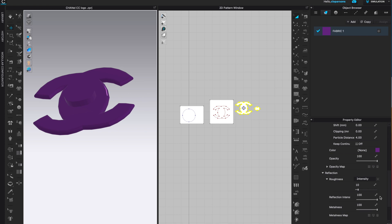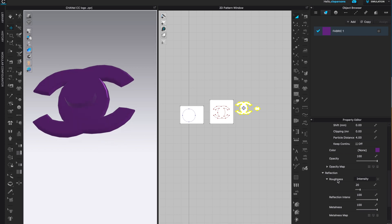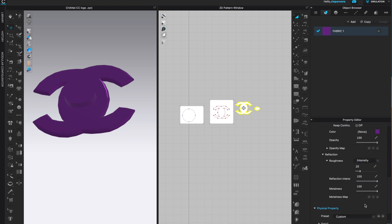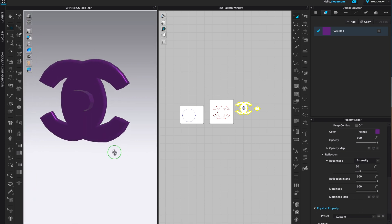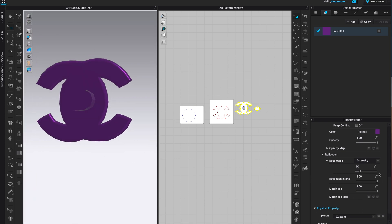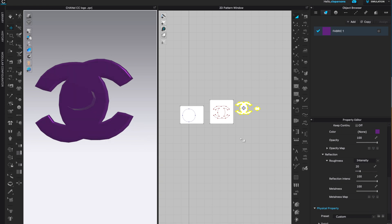This is metal right now, which looks somewhat shiny. Play with the roughness and reflection intensity — I like the intensity at around 100 so we can see as much metalness as possible. Metalness is also at 100. You can include a metalness map if you'd like to customize it further.